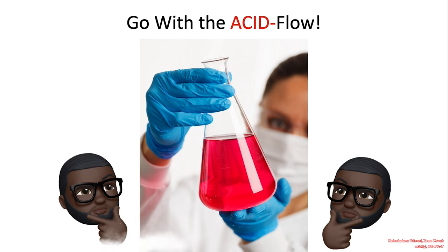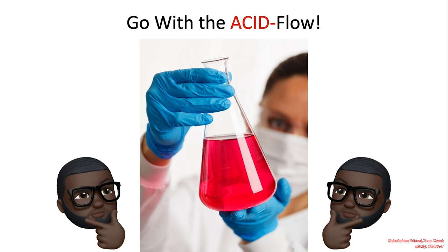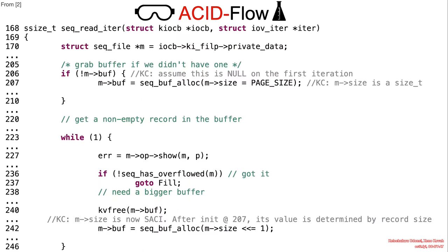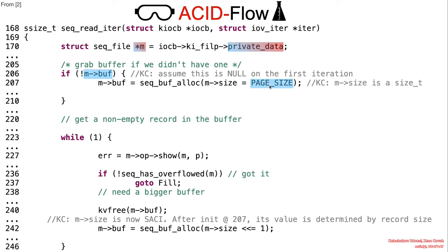Welcome back. Let's go with the ACID floor. The virtual file being read is represented by the sqfile struct m. Initially, the buffer to contain the records is uninitialized but will be allocated with the initial size of page size.